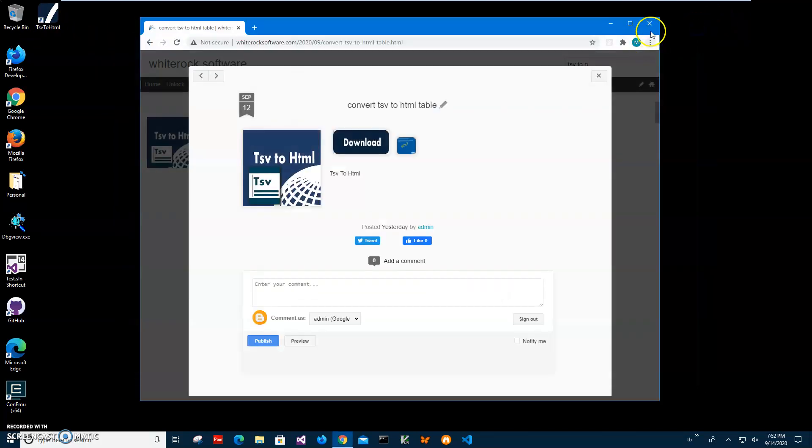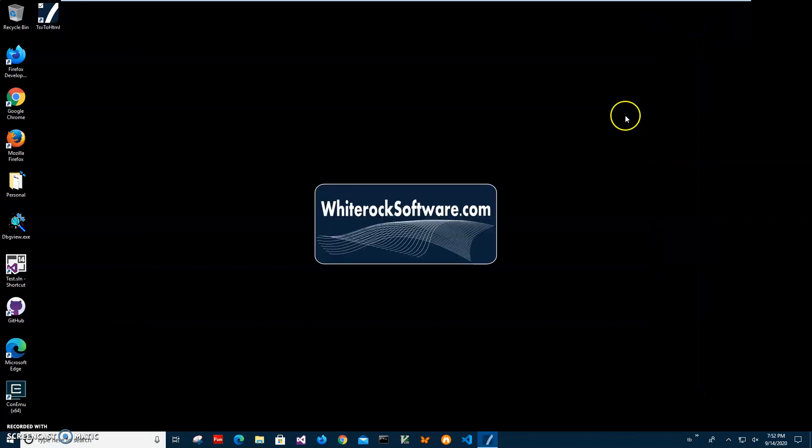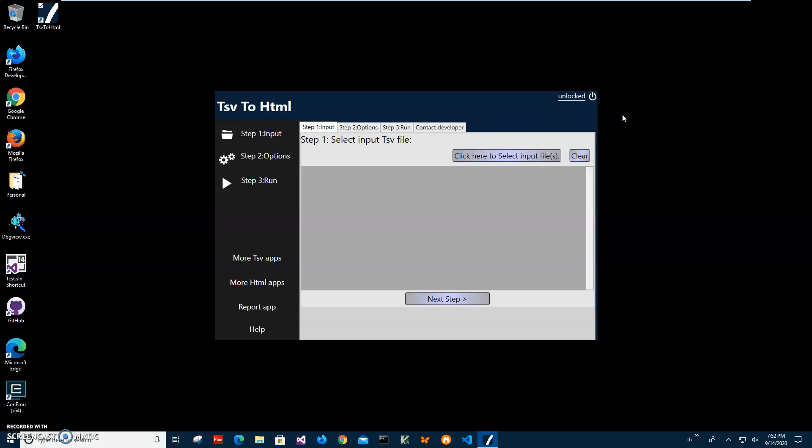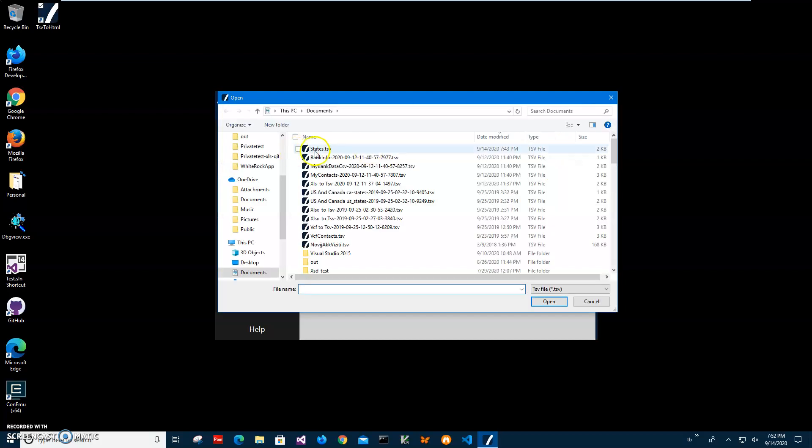I'll close these windows and double-click on the shortcut to launch the app. Conversion is a three-step process. In the first step, I have to select the input file by clicking this button. I have a states TSV file which is a list of United States.